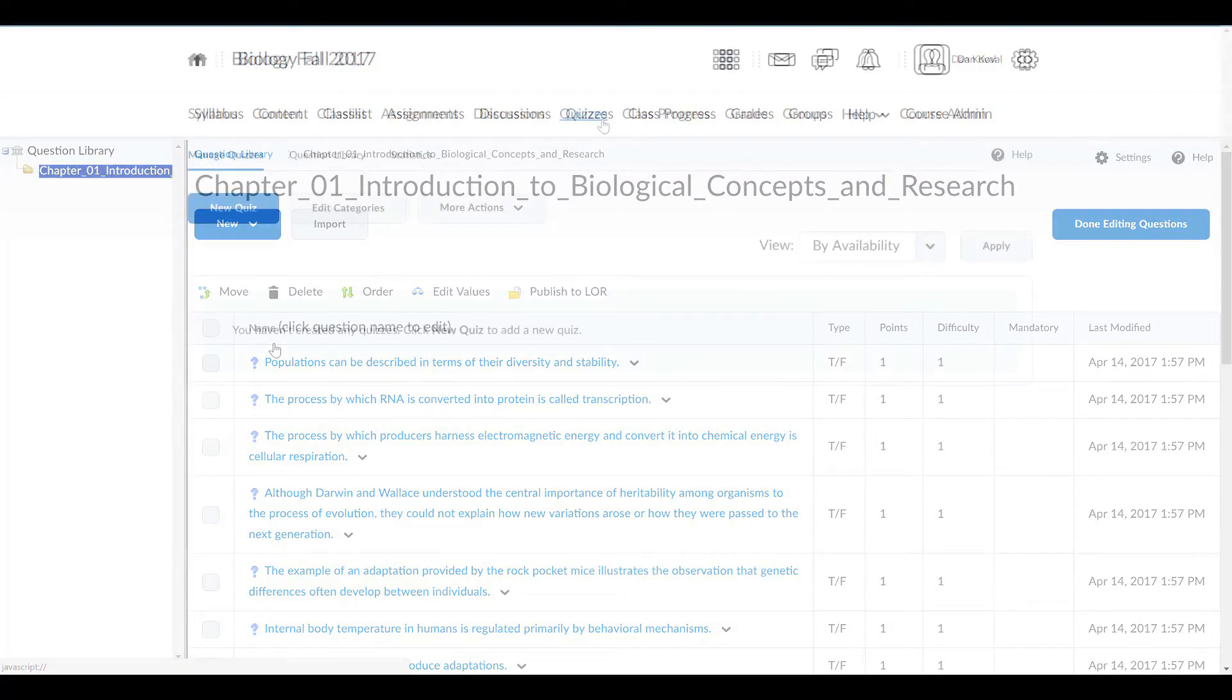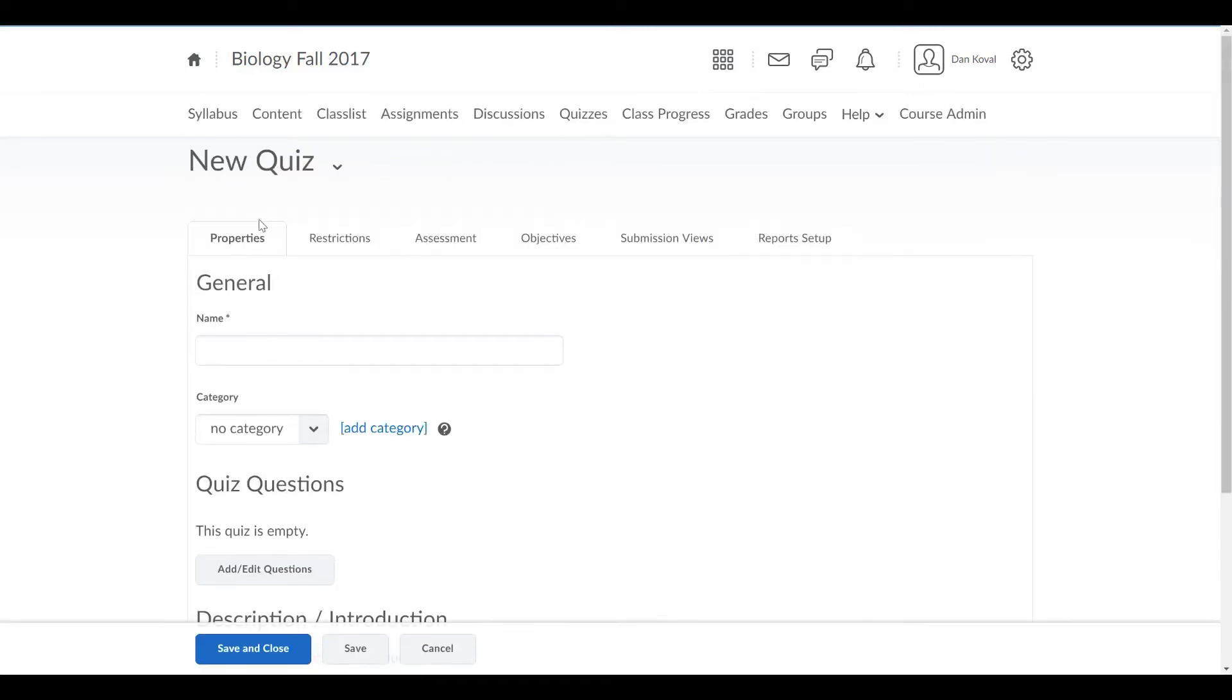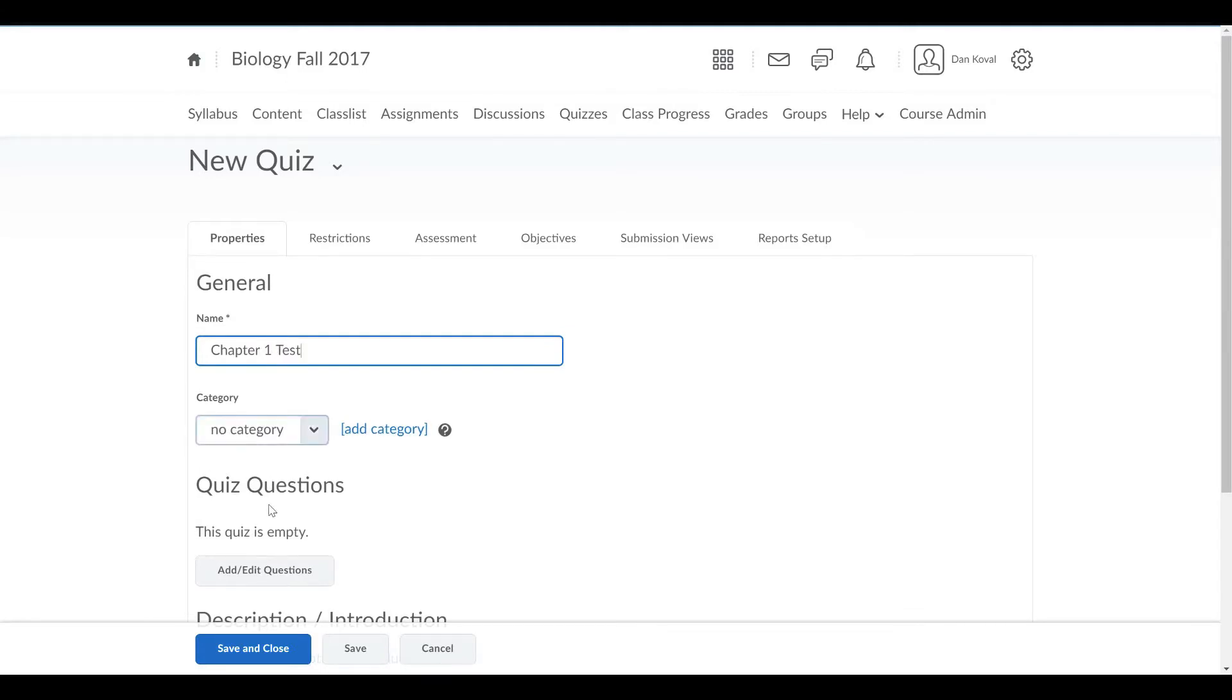To create an assessment using TestBank questions, click New Quiz. Provide a name for the quiz, and then under Quiz Questions, choose Add slash Edit Questions.